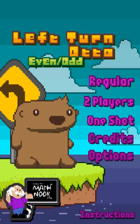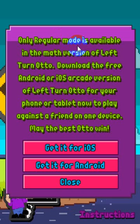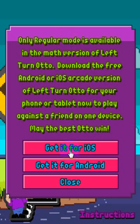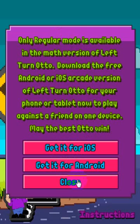When you first start the game, this is the menu you'll see. In the math version, you don't have the option to play the two-player version, and it tells you that right here. But it does have the links to where you can get it for your Apple devices or for your Android devices. You just click one of these buttons and it'll take you to the store where you can download it for free.